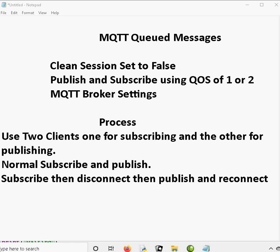On the Mosquitto broker, which I'll show you, the broker is set to queue messages up to 1,000 messages by default. And I'll show you the settings on the broker that you can change.